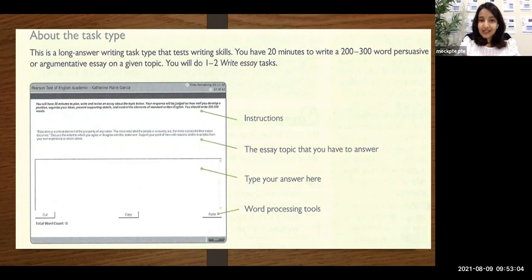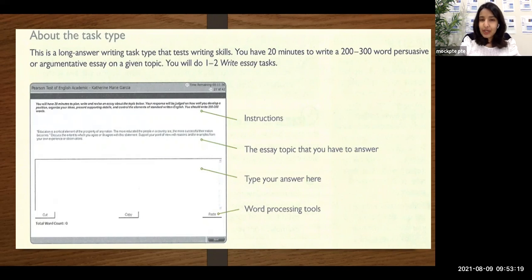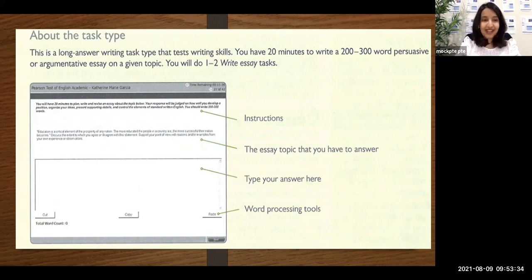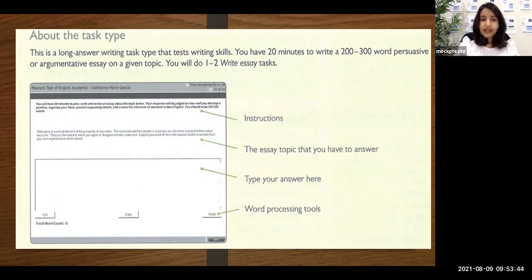The main challenge which many students face is the 20 minutes. If you have around one hour to write an essay of 200 to 300 words, anybody could do that. But the time constraint can be a bit difficult, especially if you're not used to using a computer every day, if you're not familiar with your keyboard, or if your typing skills are average or below average. This is the reason why the best solution is to follow a template. Here the topic is: education is a critical element of the prosperity of any nation. You have to write about the topic within 20 minutes, within 200 to 300 words.